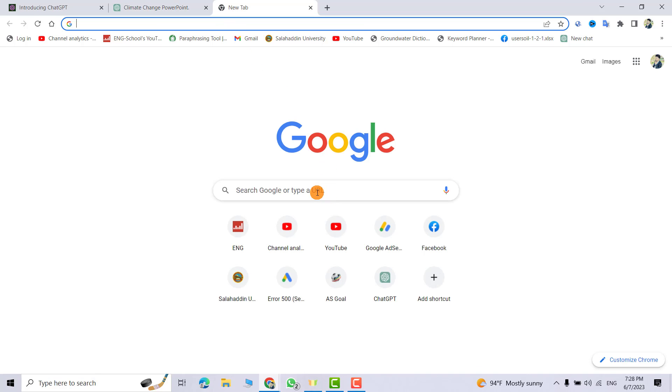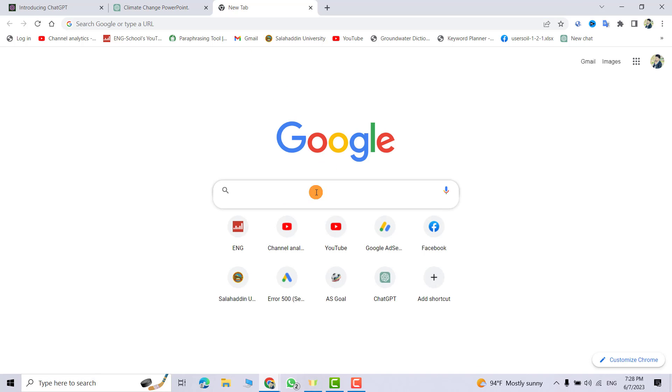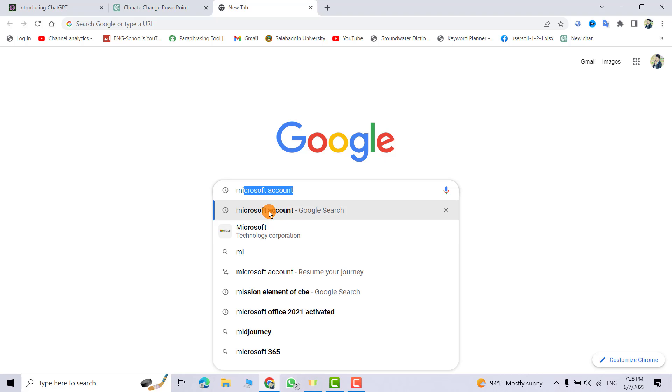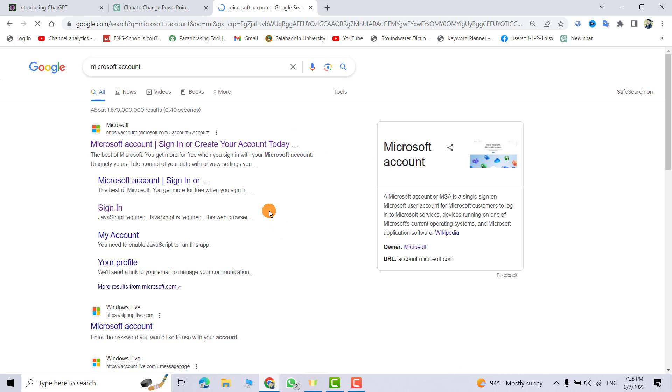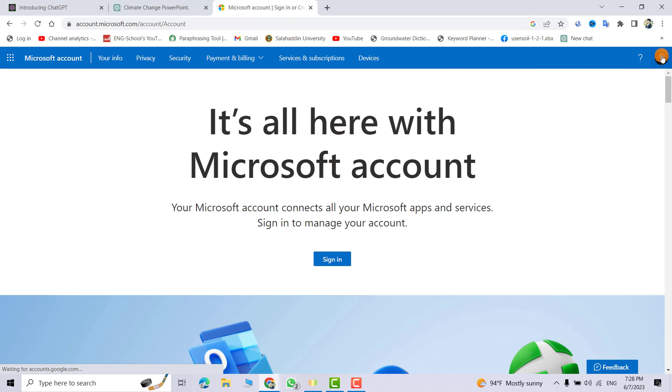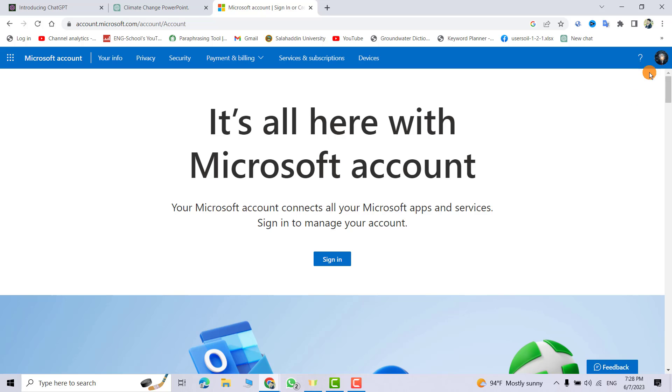From here, search for Microsoft account. Click this one. You see now I am signed into my Microsoft account. If you don't have a Microsoft account, I have a tutorial about how to create one and I put the link in the description of this video. When you create your account, come back to this video and continue.